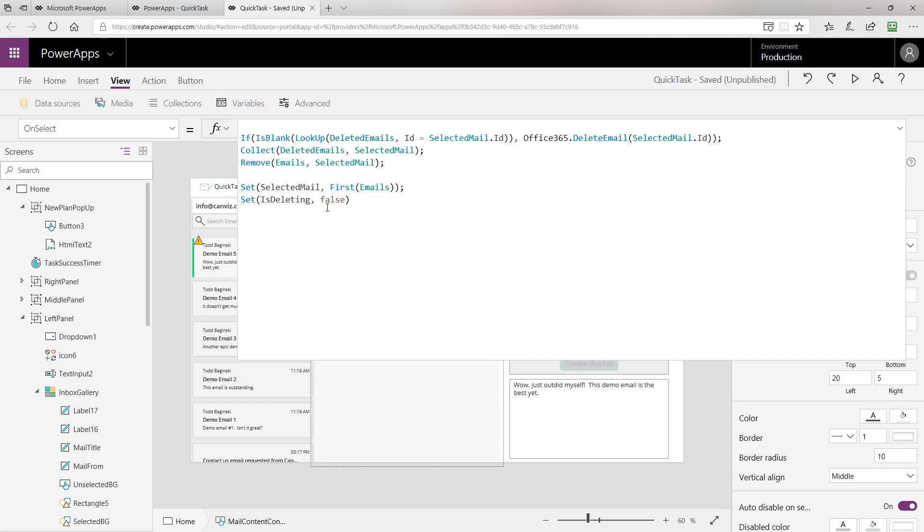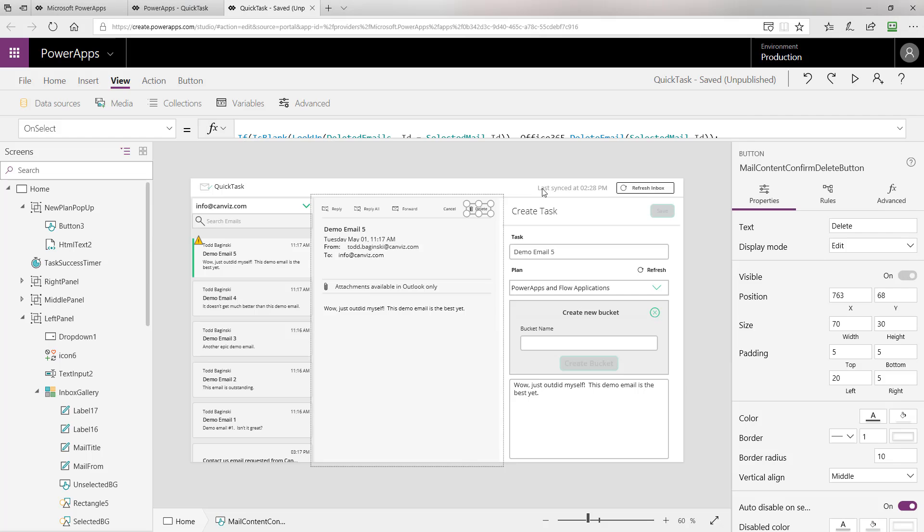Finally, then we select the first email in the emails collection and set it to be the selected email. That's why when you delete an email, it selects the next one at the top of the list and updates the user interface accordingly. Finally, we set is deleting to false. Is deleting is a variable that's used to control that little extra level of user interface that displays the cancel and delete versus the trashcan button.